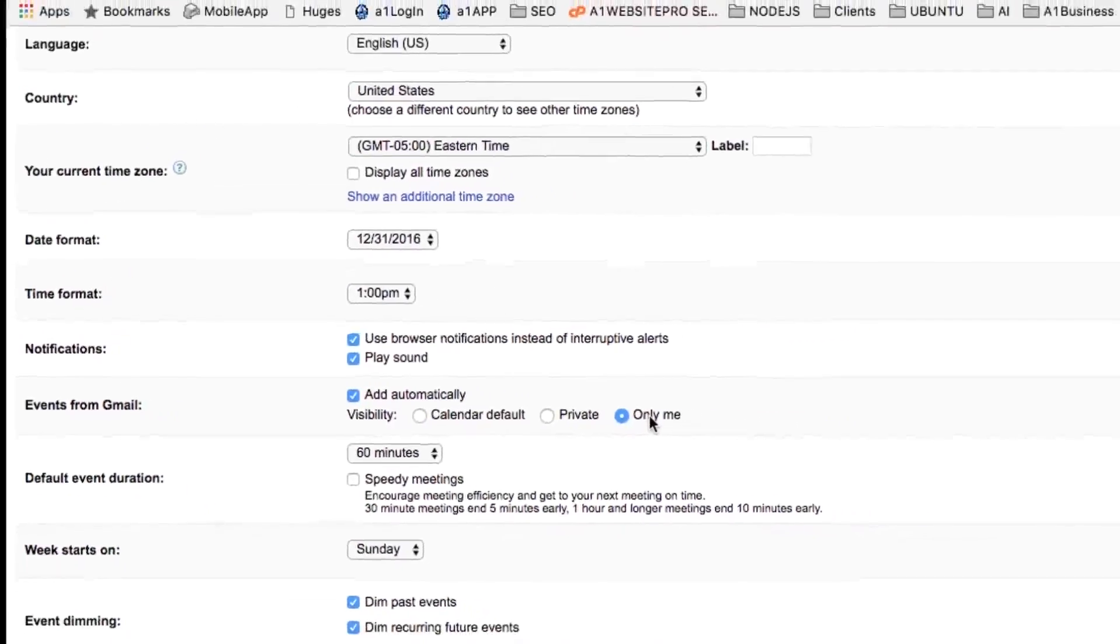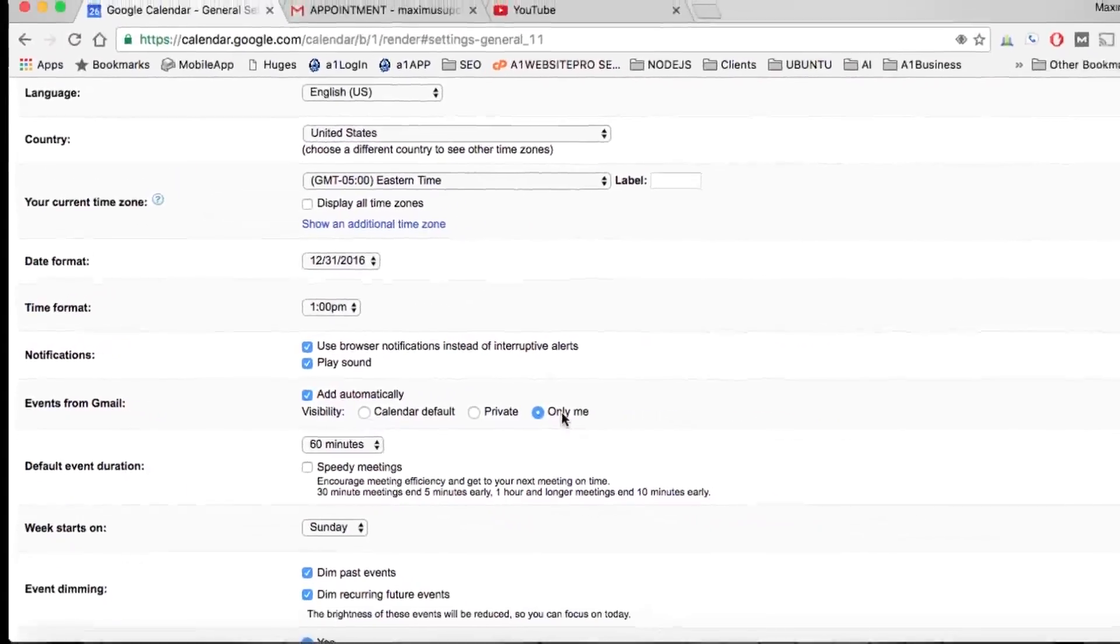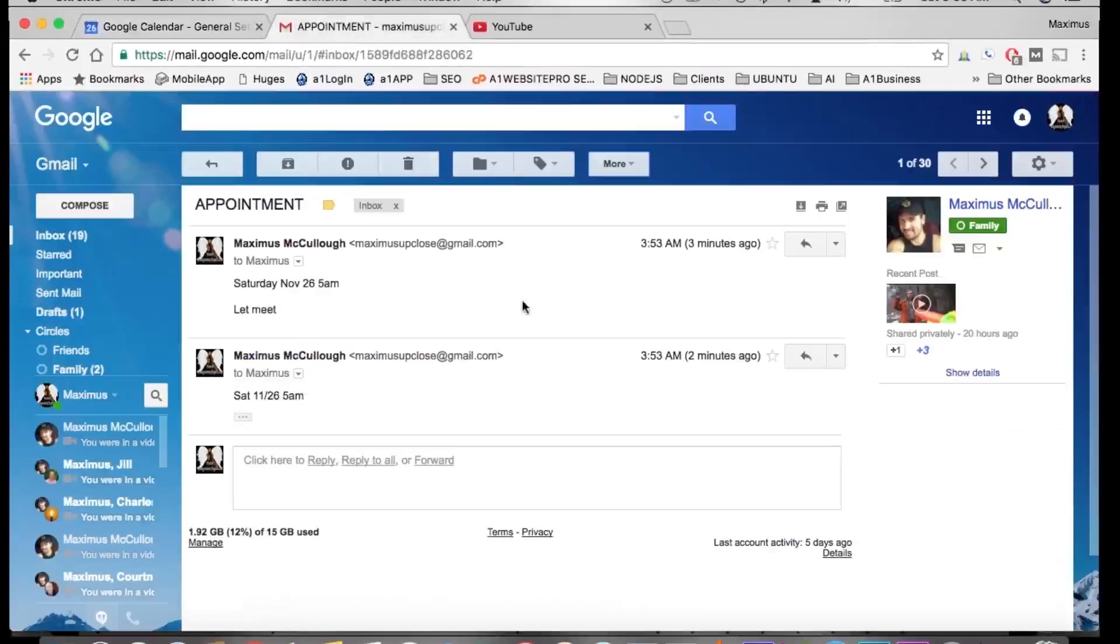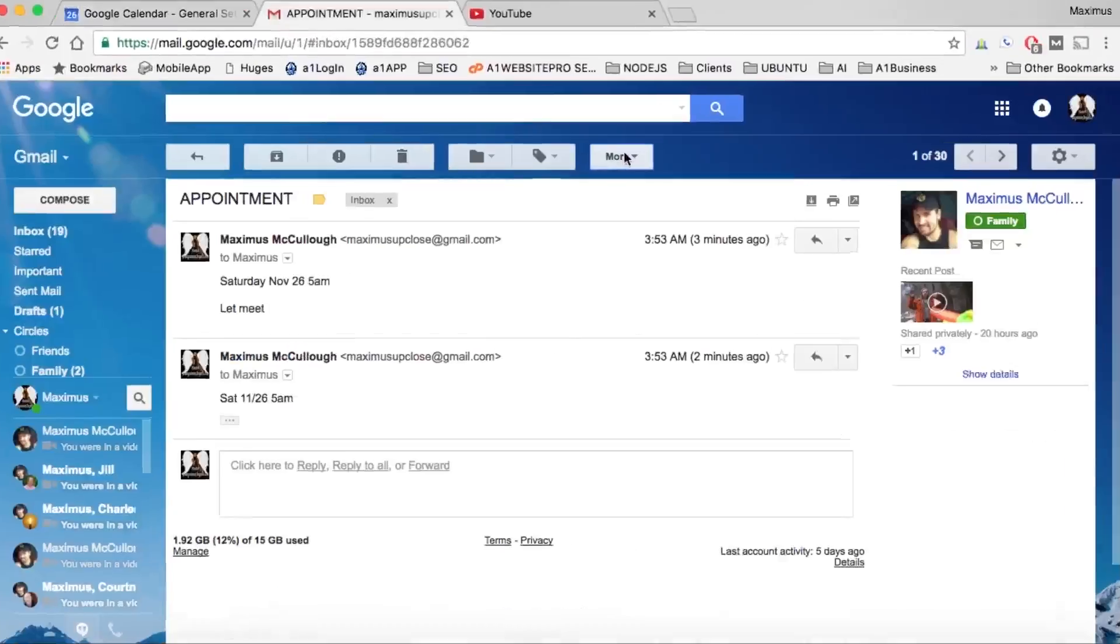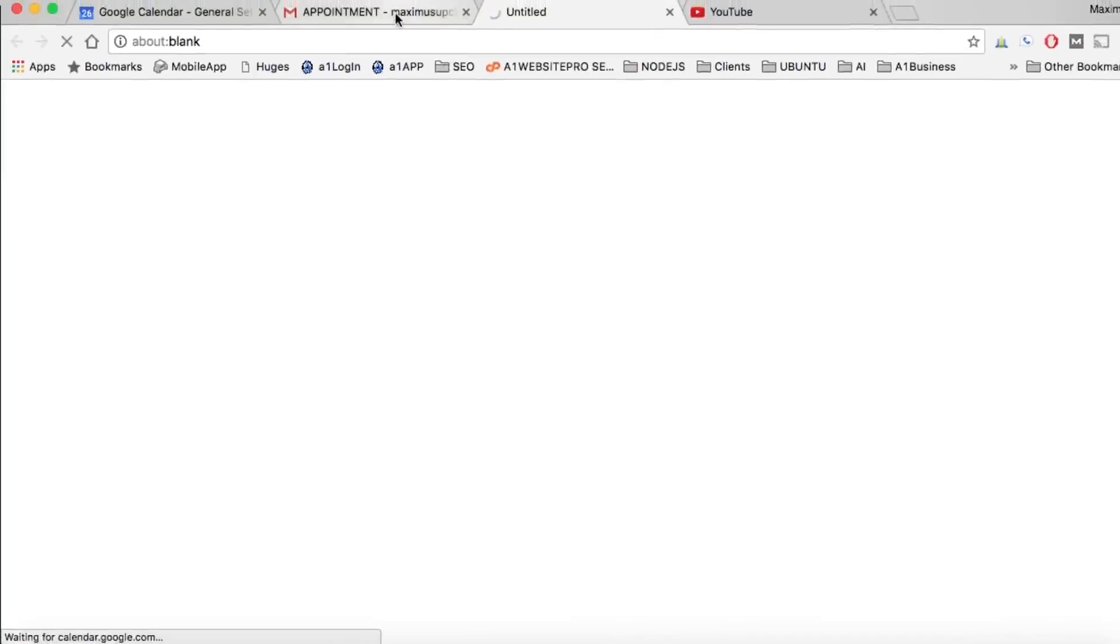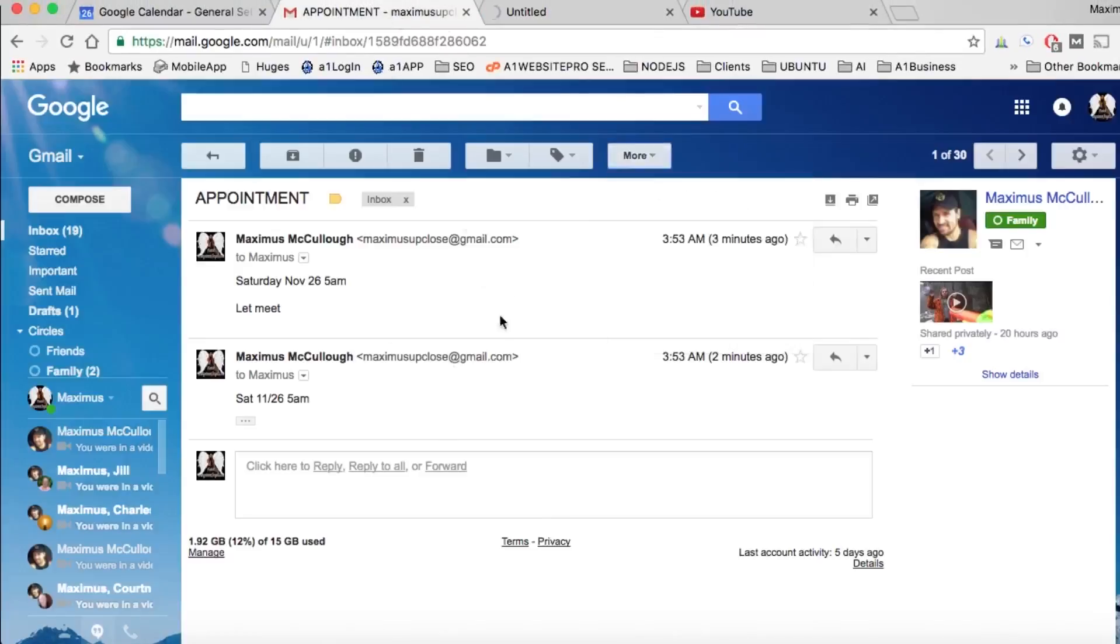So let's see how that works. Let me go to, I have my Gmail open here, and in this More dropdown I could click create an event based upon this Gmail message.